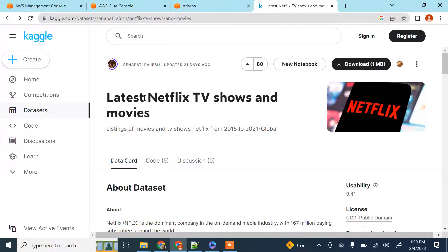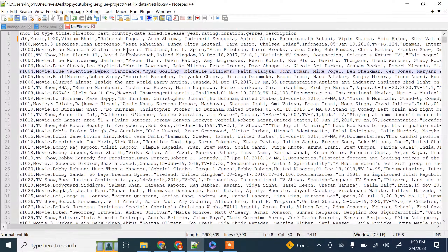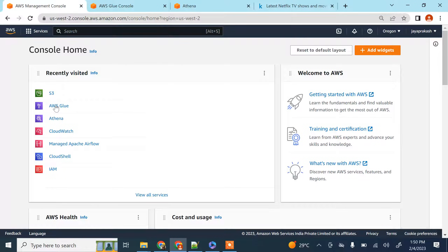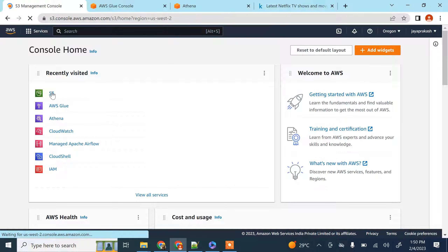To do that, I have downloaded this sample dataset from Kaggle — it's a Netflix TV shows and movies dataset. This is how it looks: it has a simple schema with show ID, type, title, director, and general information about the TV shows and movies.